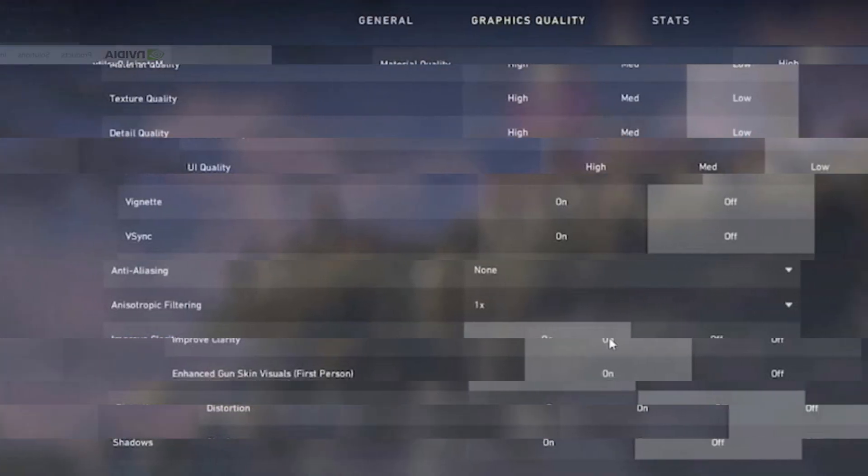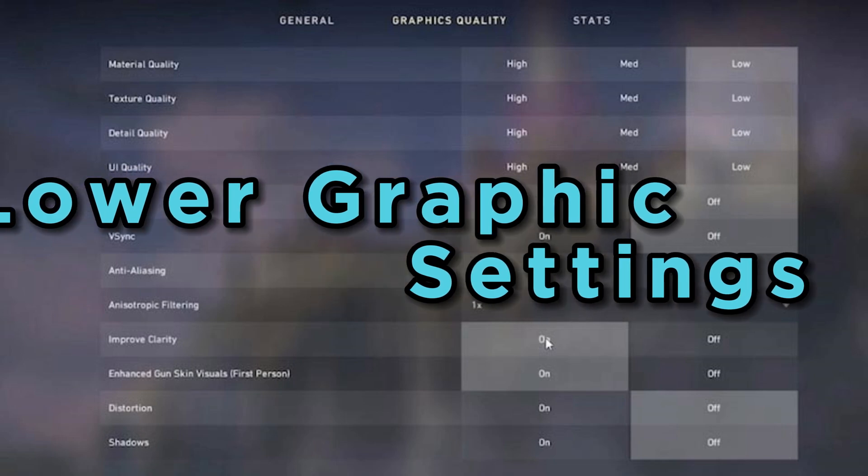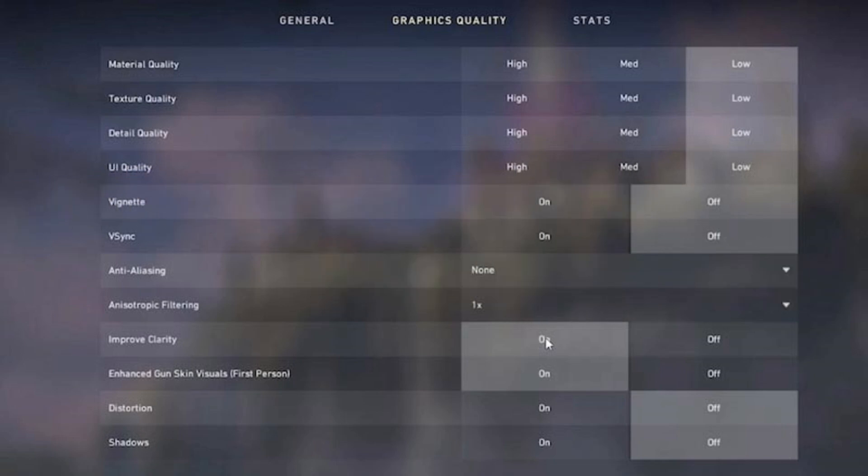If you're still dealing with microstutters, consider lowering your in-game graphics settings to a level that your system can comfortably handle. Lower settings can often reduce the occurrence of these stutters.